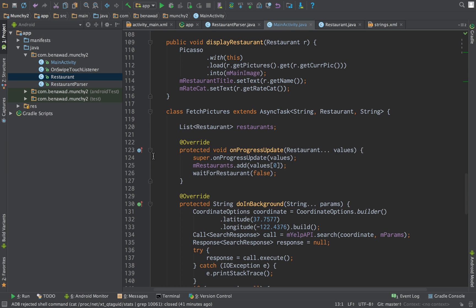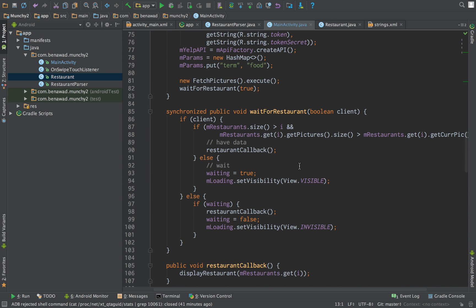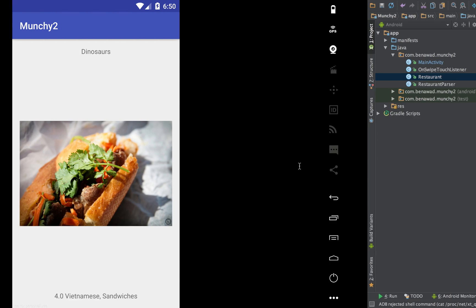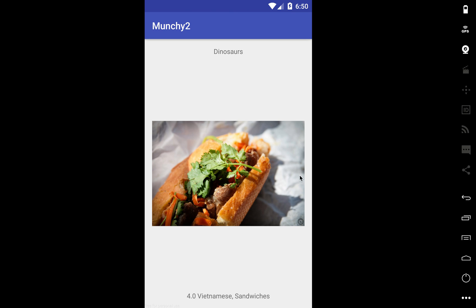What's up guys, welcome back. So in this video I'm going to work on our swipes. So right now we just have toasts happening. So here's our application. Swipe left, swipe right.